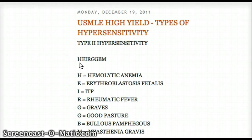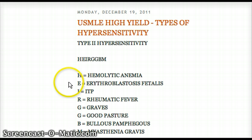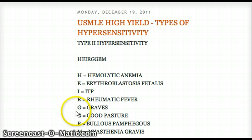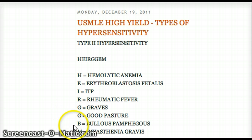H stands for hemolytic anemia, E stands for erythroblastosis fetalis, I stands for ITP, R stands for rheumatic fever, G stands for Graves' disease, the other G stands for Goodpasture, B stands for bullous pemphigoid, and M stands for myasthenia gravis.